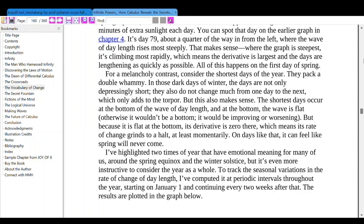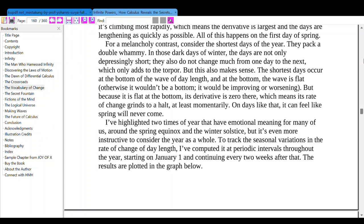For a melancholic contrast, consider the shortest days of the year, which peak at the winter solstice. In those dark days of winter, the days are not only depressingly short — they also do not change much from one day to the next. But this also makes sense. The shortest days occur at the bottom of the wave of day length, and at the bottom the wave is flat. Because it is flat at the bottom, its derivative is zero there, which means its rate of change grinds to a halt — at least momentarily. On days like that, it can feel like spring will never come.